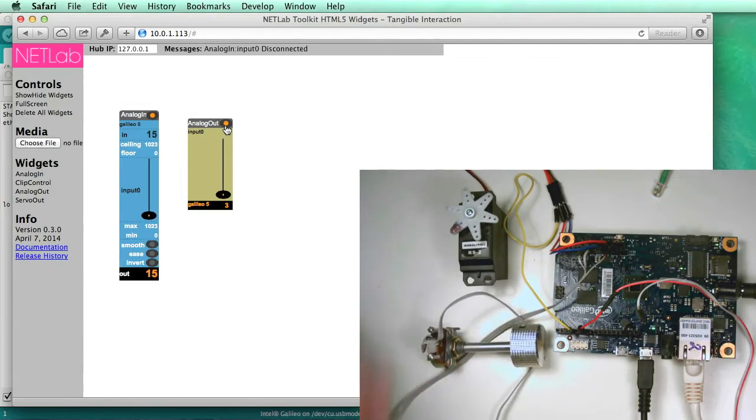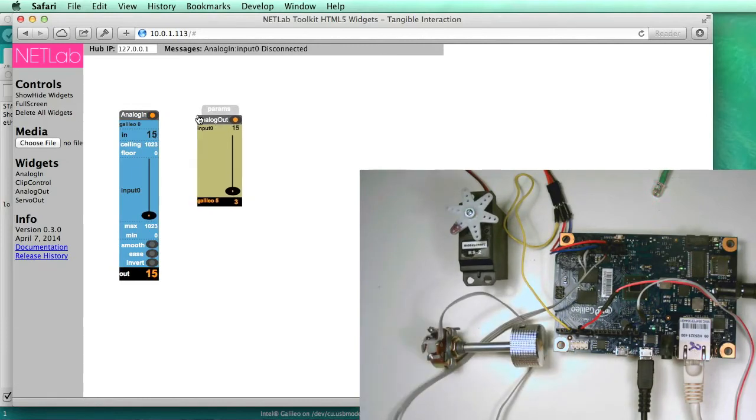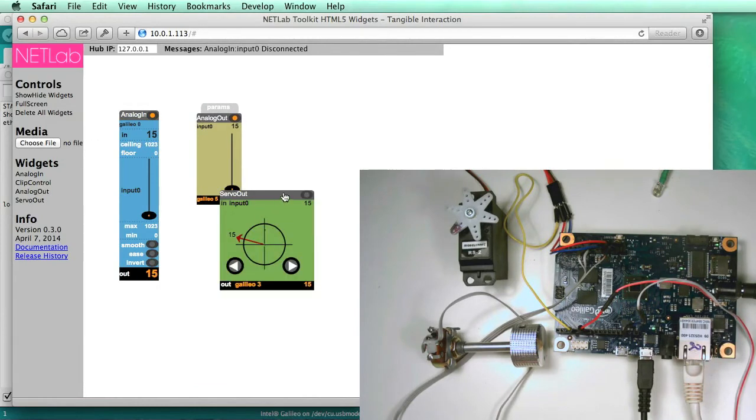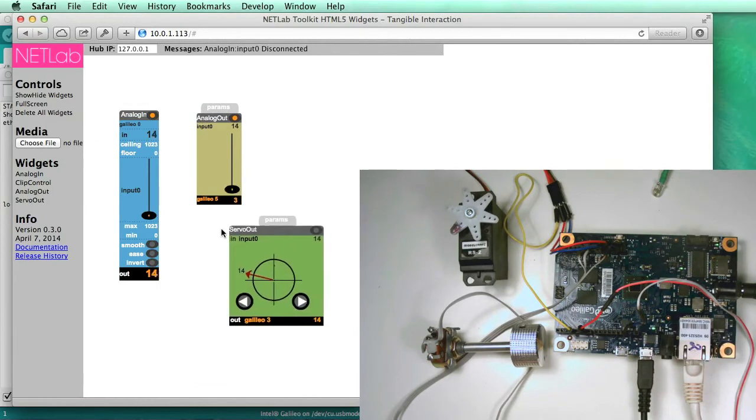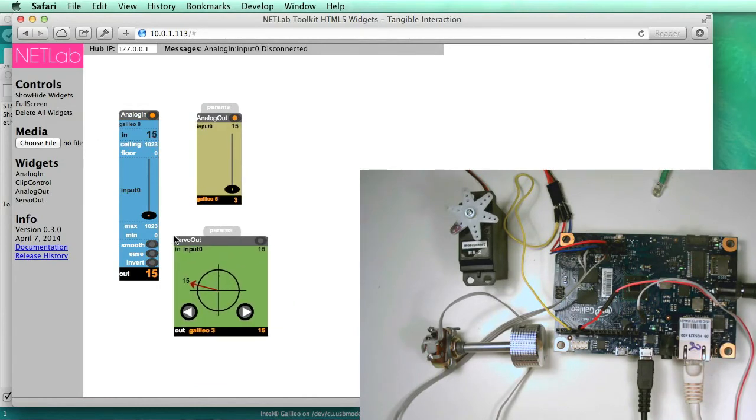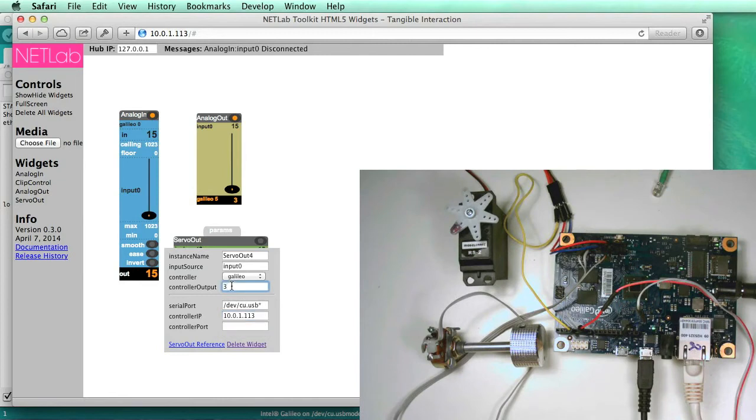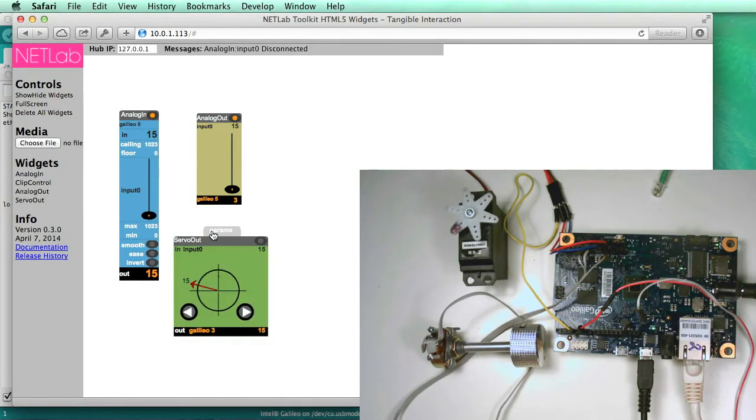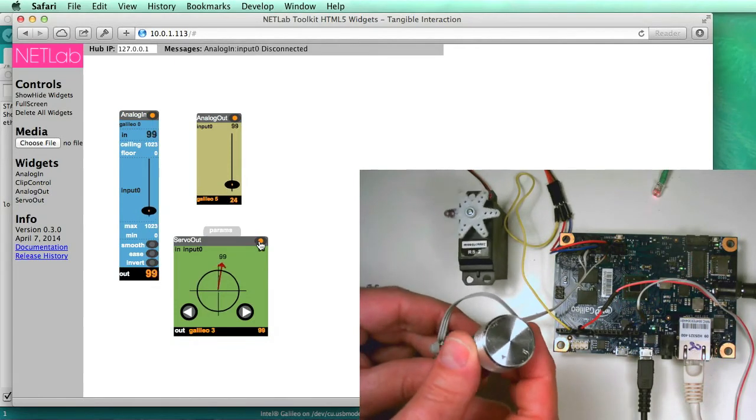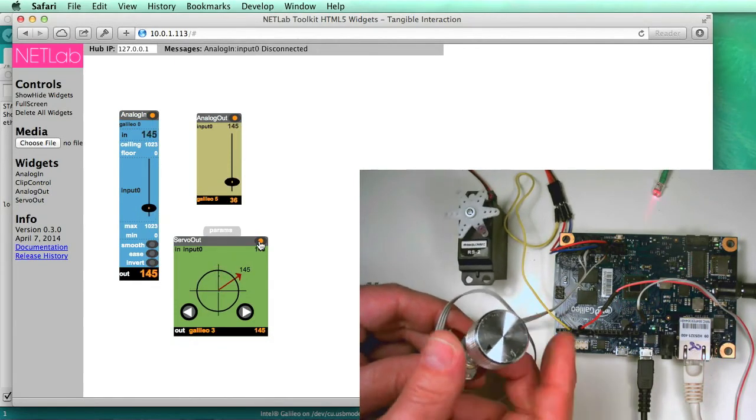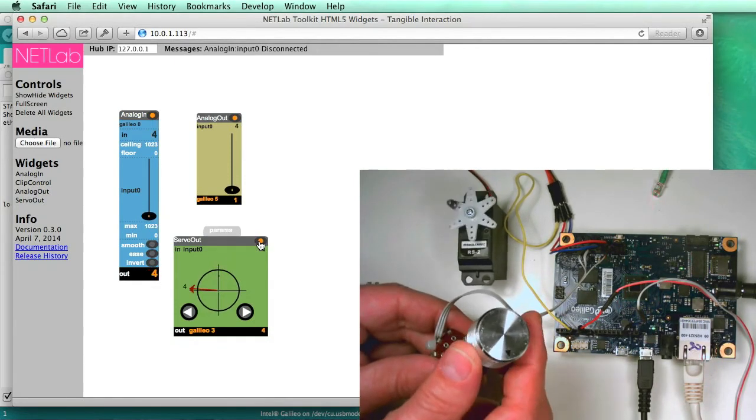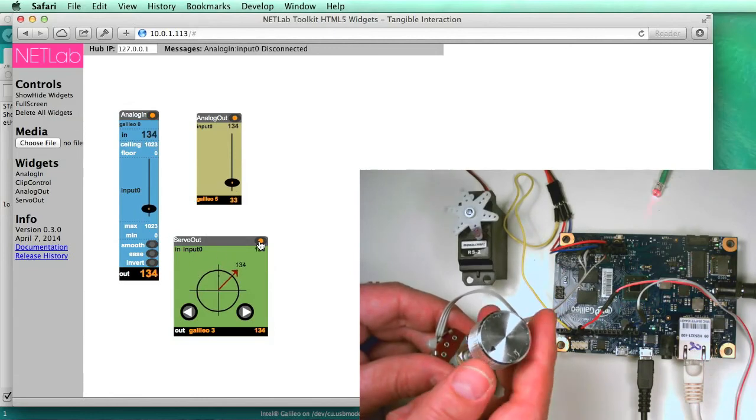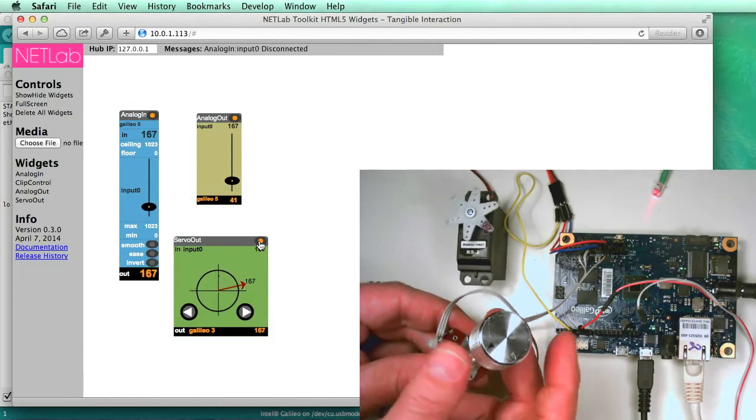And now let's add the servo widget. So we click on servo out here, and just position this over here. Set the IP address, and it's got the port number that we're connected to by default. So we just do that, and then we connect. And as you can see, the servo and the LED are now both responding to the input of the knob.